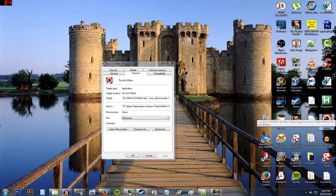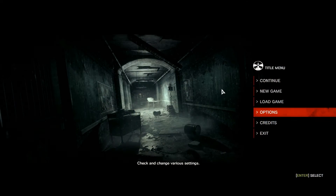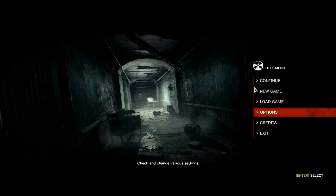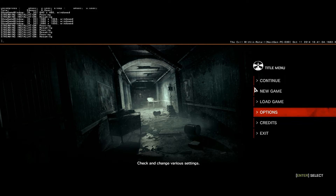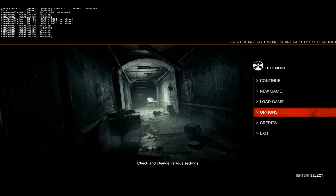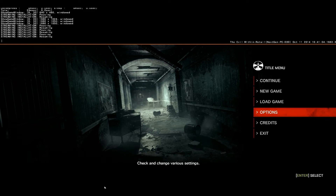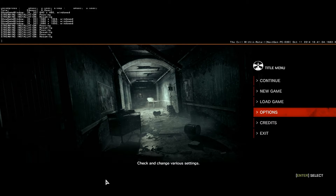Next I'm going to show you the console itself in the Evil Within. Now that we've loaded up the game, we can actually just hit the Insert key. That's the key that Bethesda wants you to use to open up the command prompt. And then these are going to be some of the commands that you would enter in to get it to work.